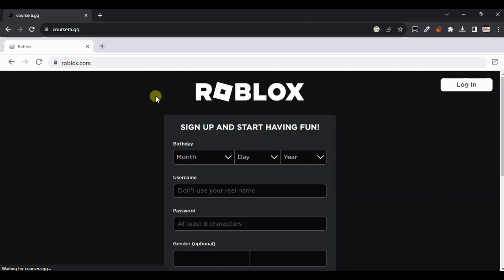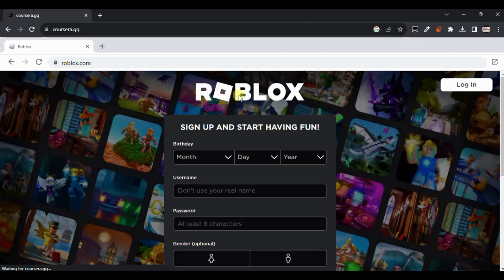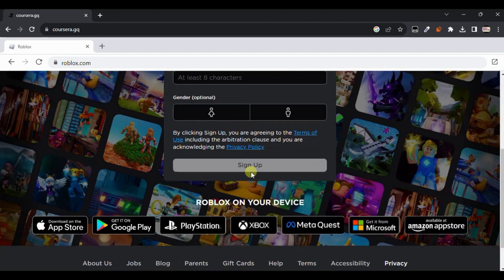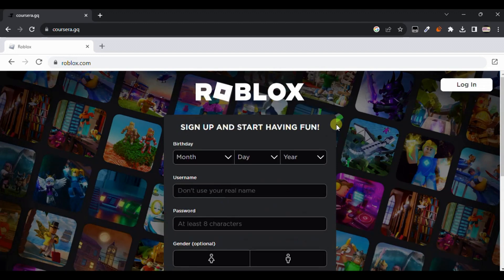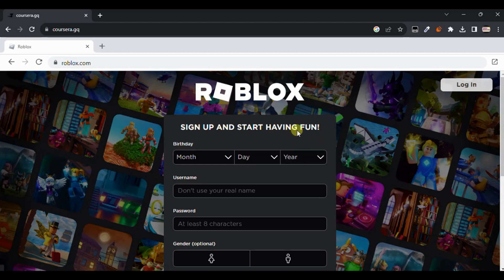We are not using our own browser, so you can see Roblox is successfully loaded in our browser without any issues. Now click on Login — it will open the login page of Roblox.